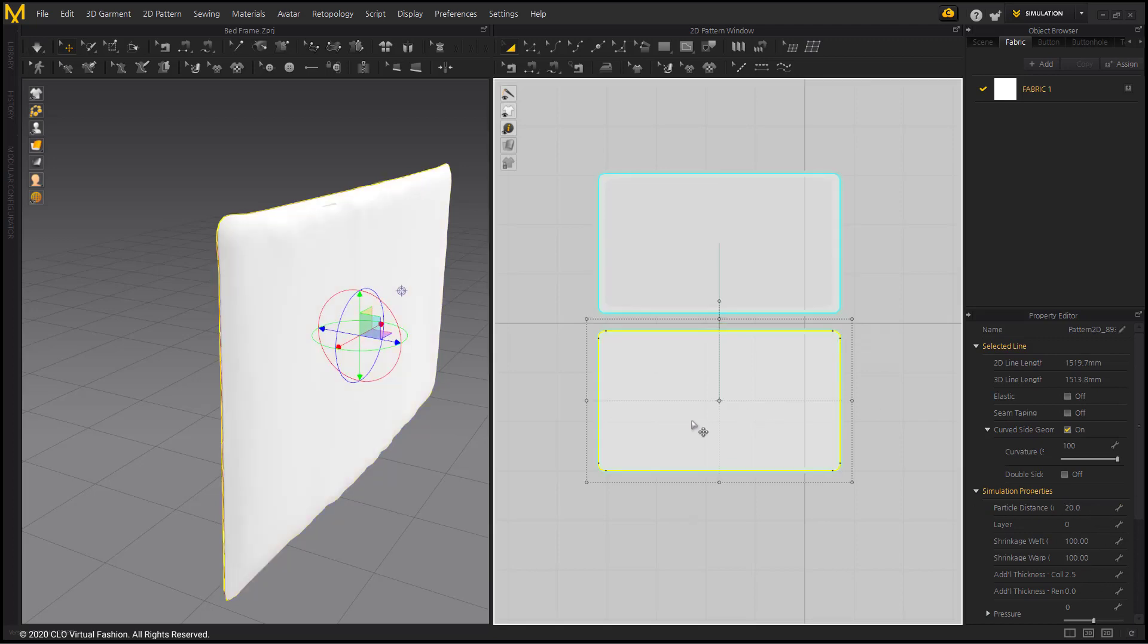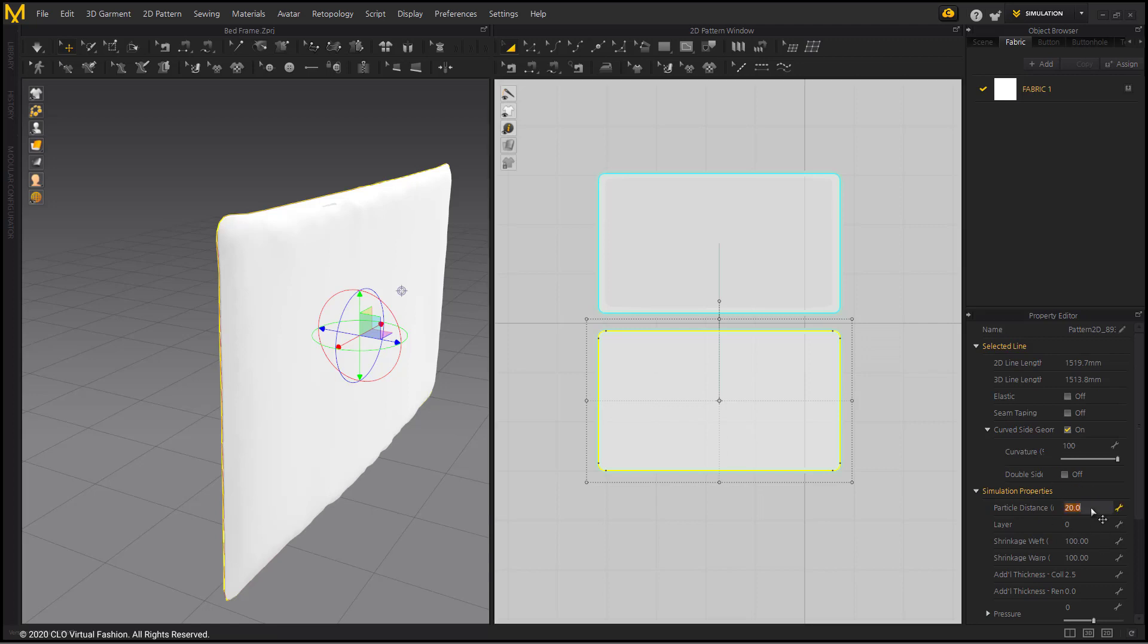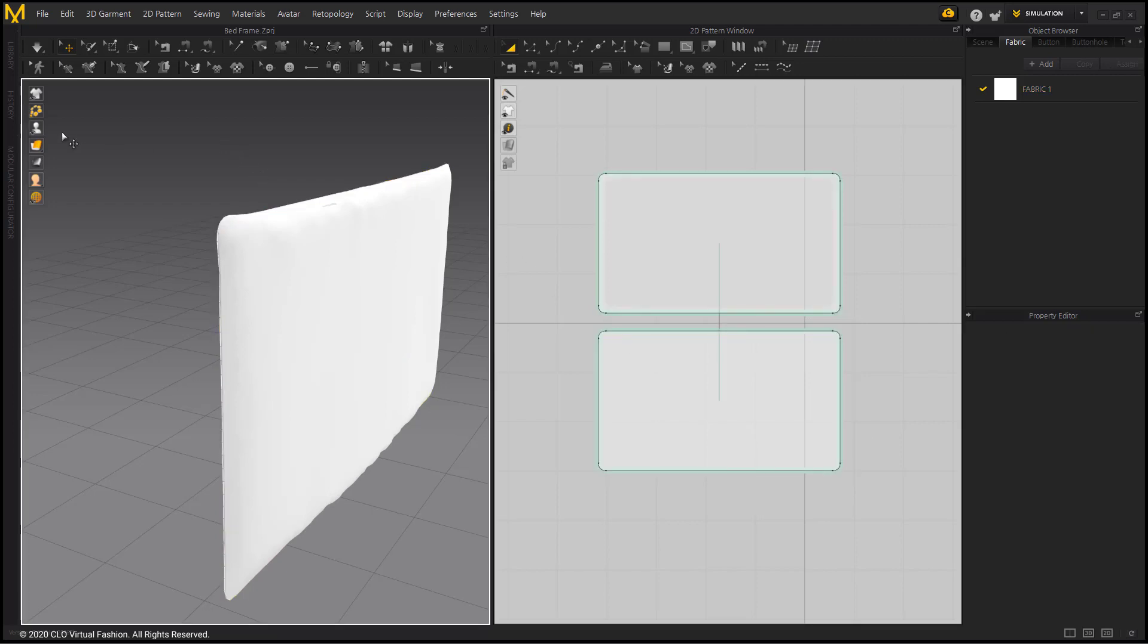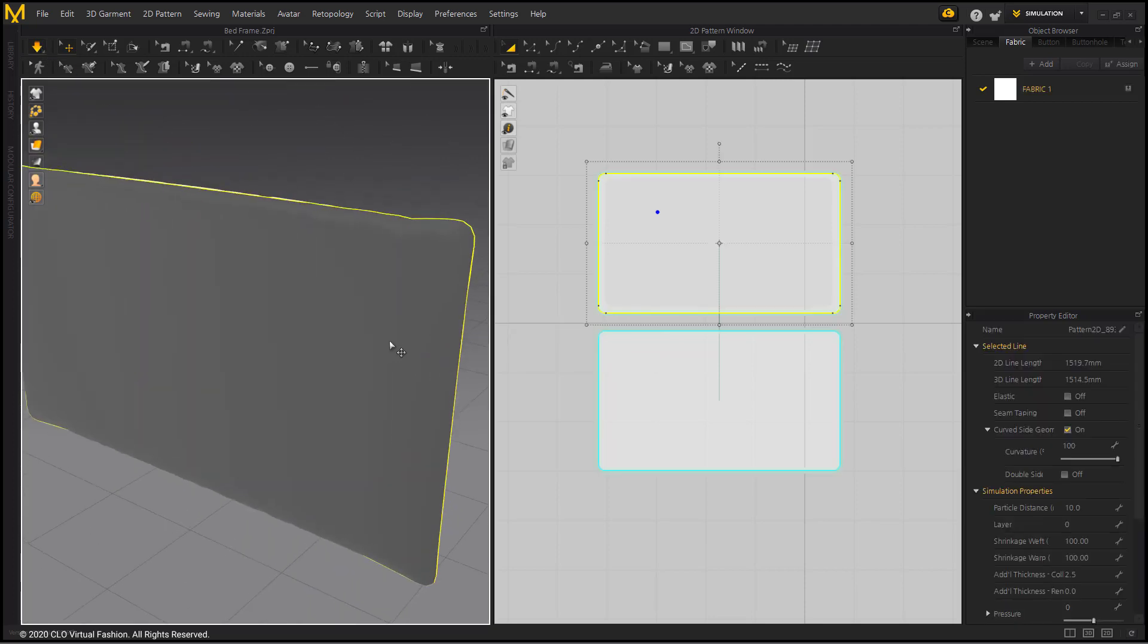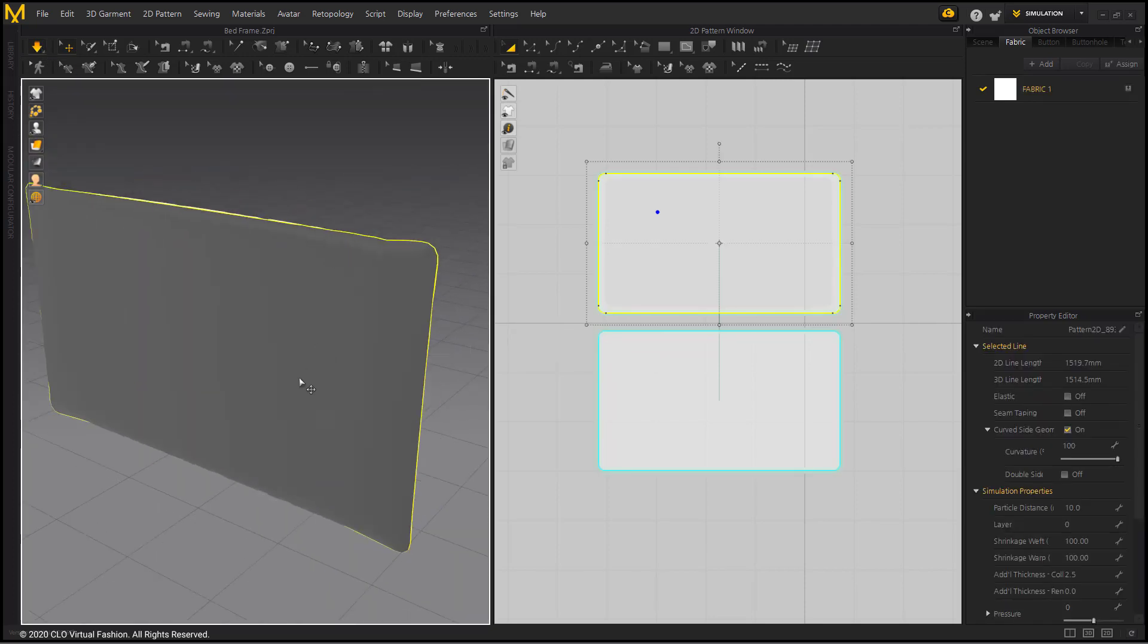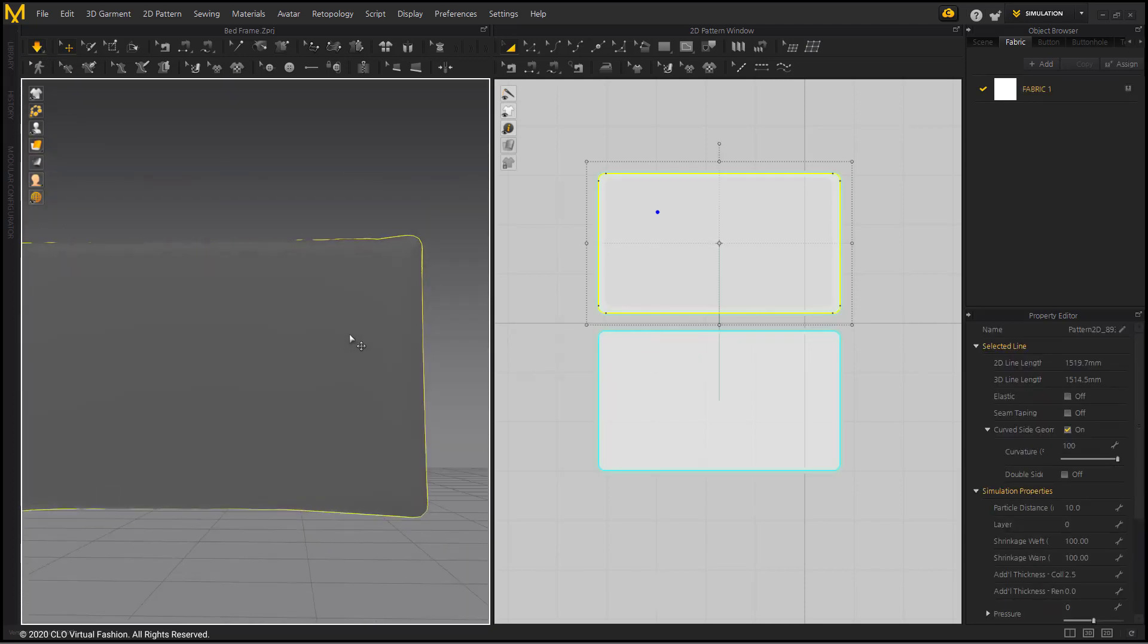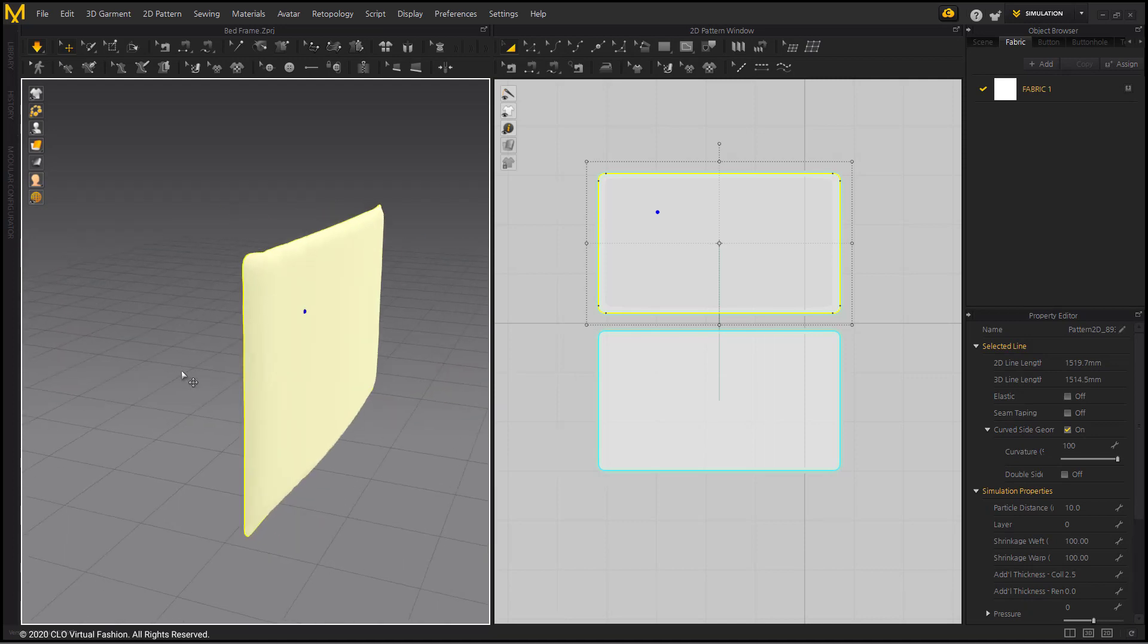in the case of Instance, the particle distance of the pattern is applied separately. After selecting the back pattern, lower the particle distance to 10. Now if you simulate, you can see the object does not penetrate the pattern anymore.